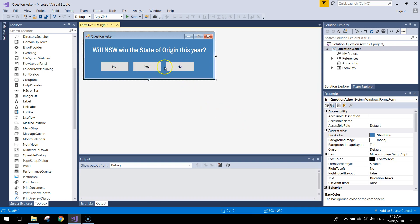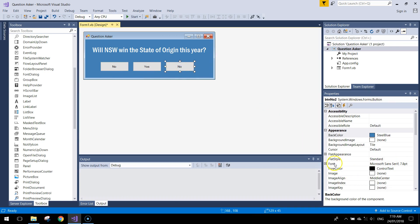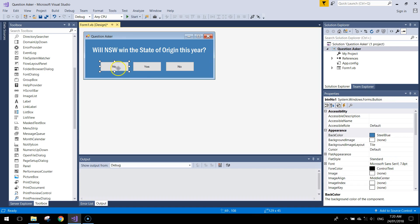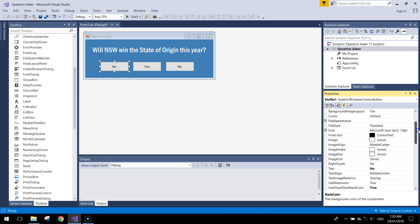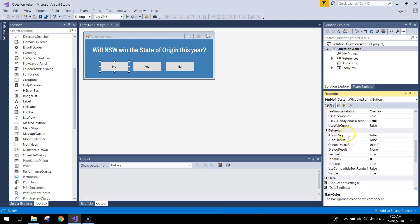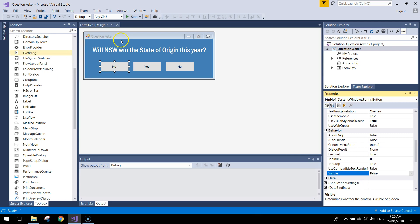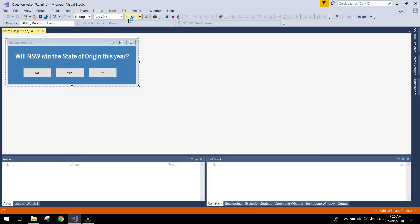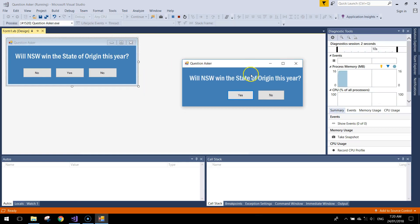You can also change the button colors and fonts in the Appearance section if you like — I'll leave them as is. Now for the coding. First, we need the first no button to be invisible when the program starts. Click on btnNo1, go down to the Behavior section in Properties, find 'Visible', and set it to False. Run the app and you'll see that no button is now invisible at startup.